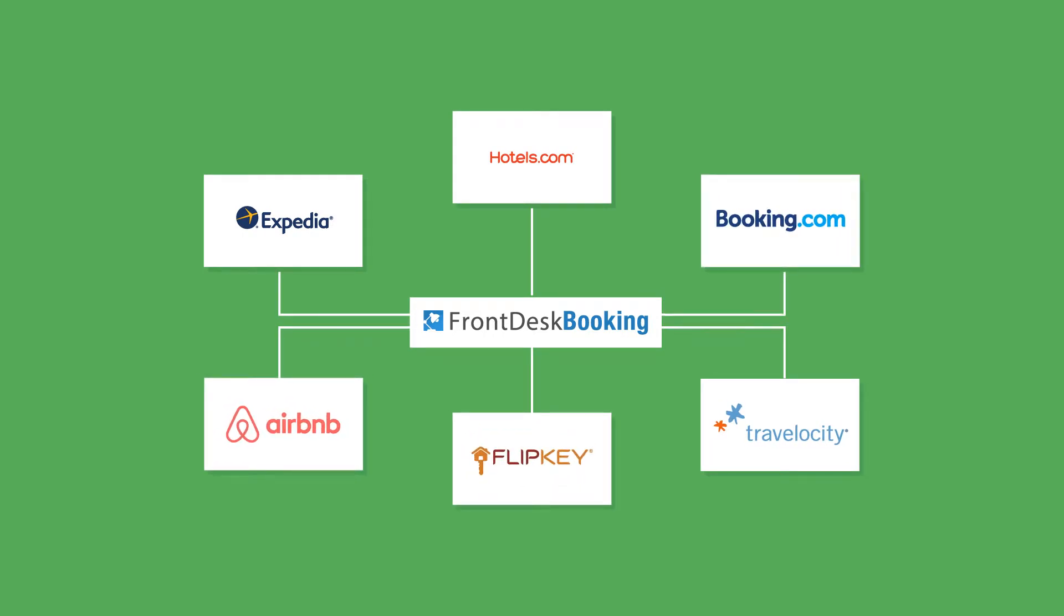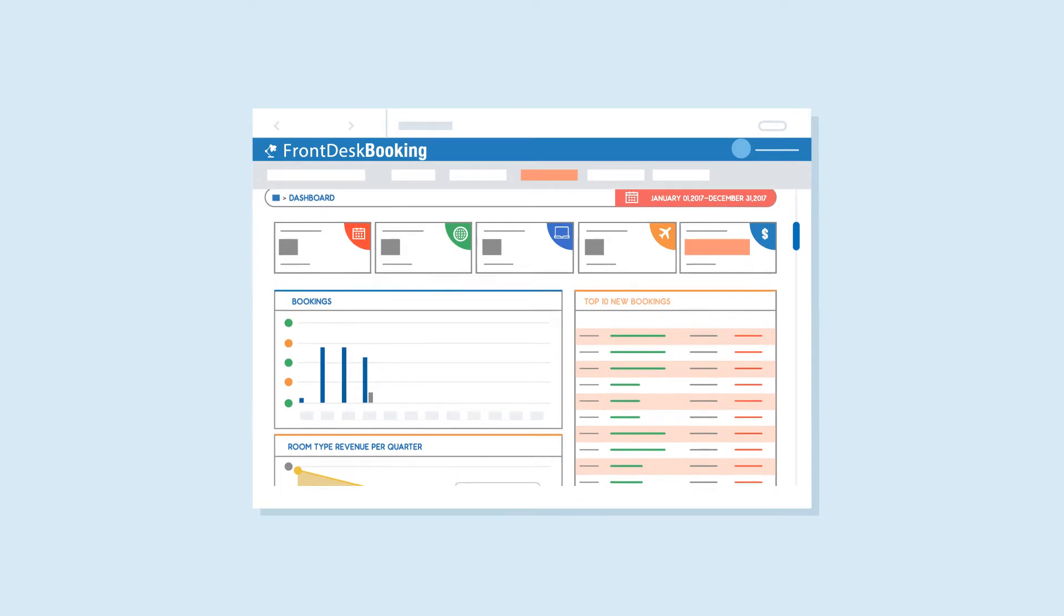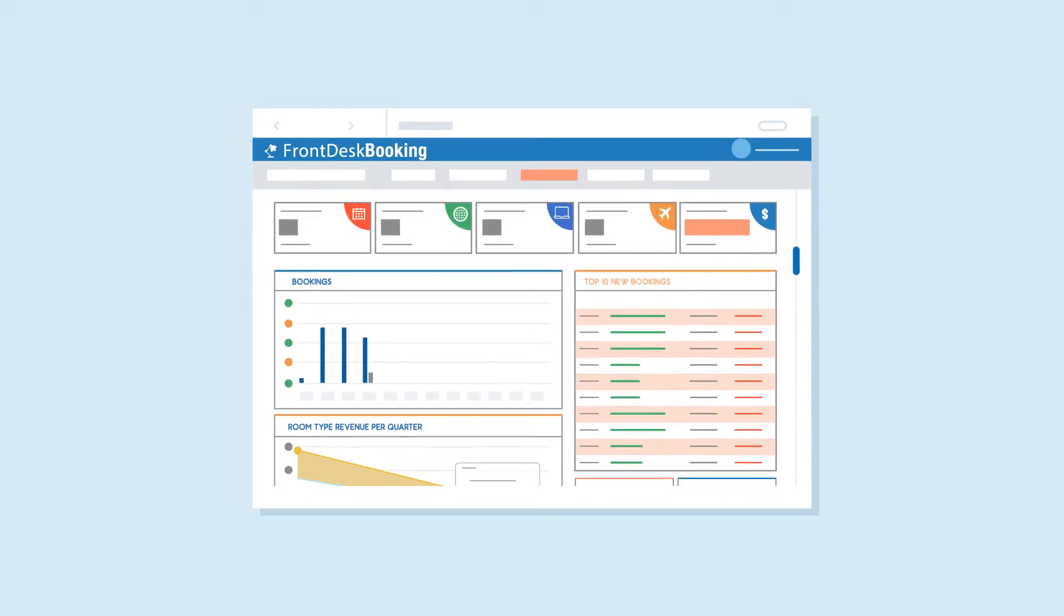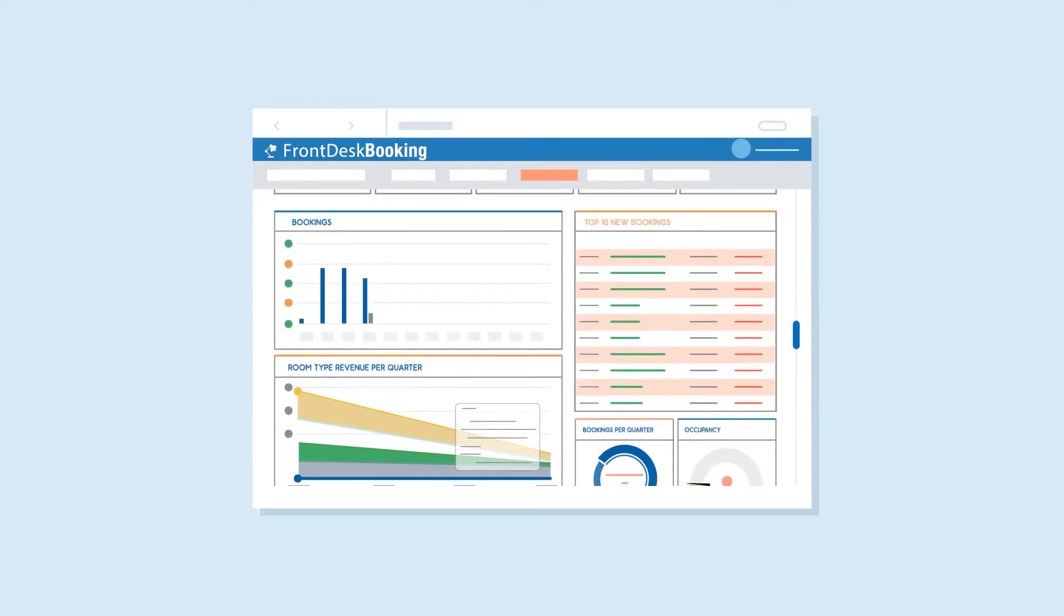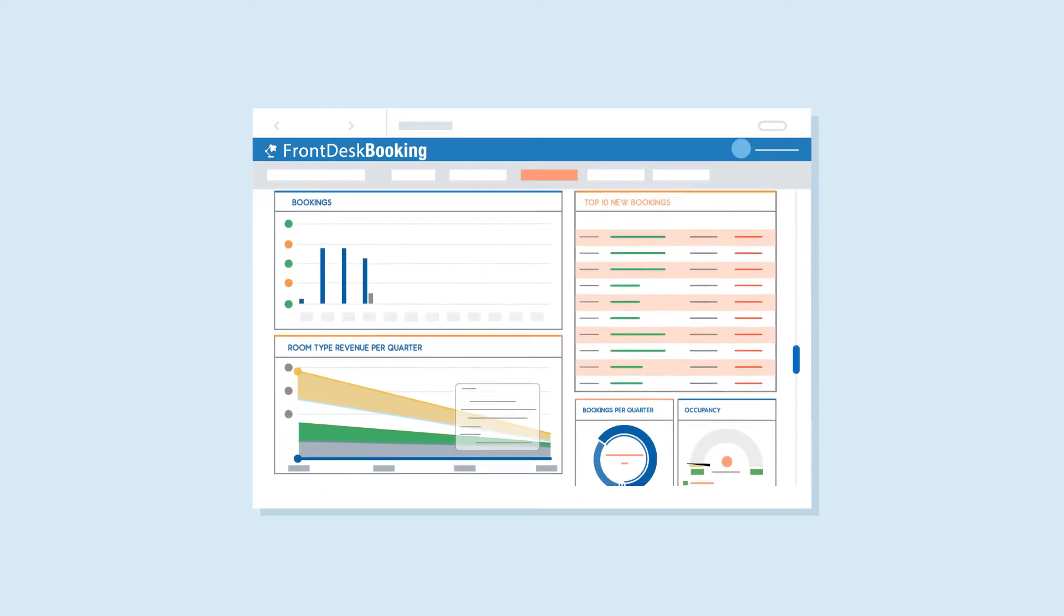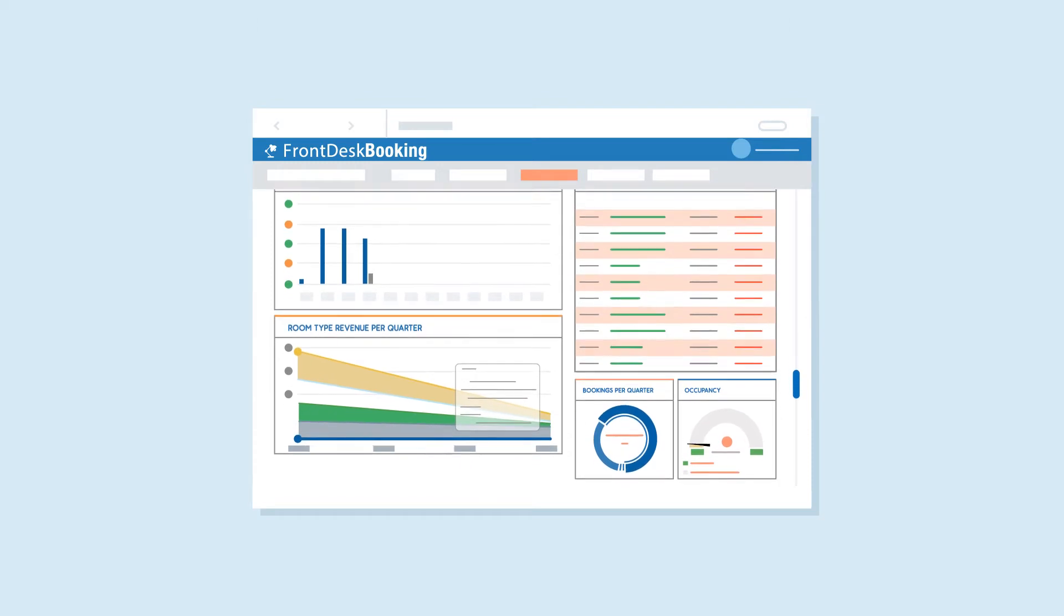A powerful, intuitive, and easy-to-read dashboard with real-time information for all bookings and occupancy rates.